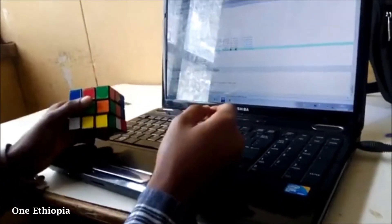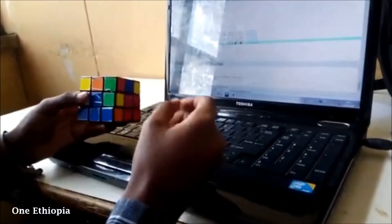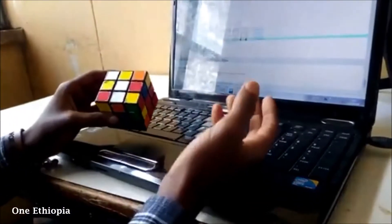First, we directly put our data — the scrambled data — into our program. Each color is represented by a number, and we normally hold the sides in a specific way: the white side on top, the blue side on the front, and the red side on the right. Each color is represented by a number, as I said before.